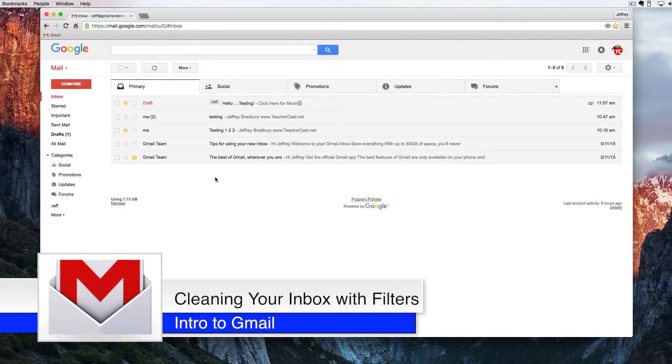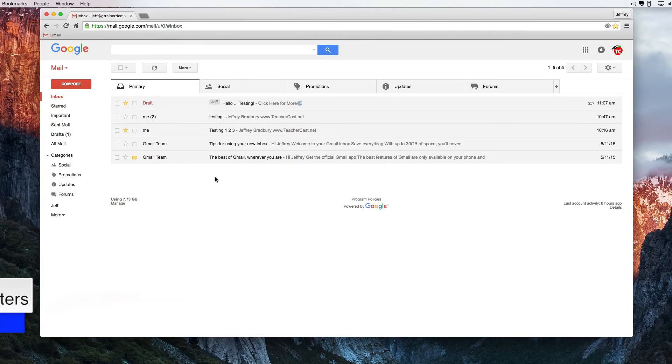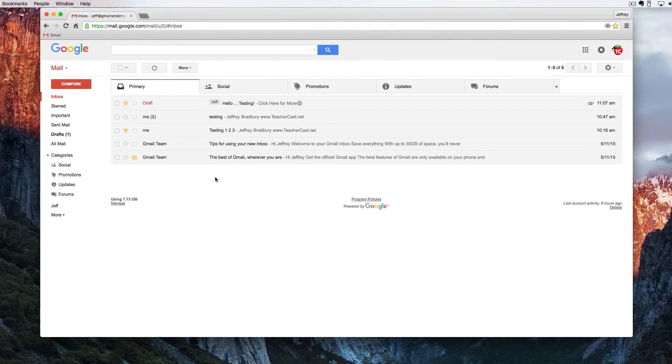Hello and welcome back to Google Drive in Under 5. Today we're going to be looking at Gmail and we're going to talk a little bit about email filters and how they can make your life extremely easy.